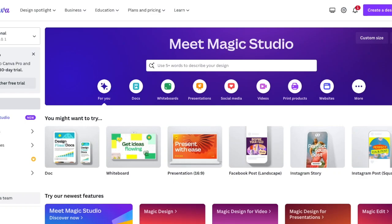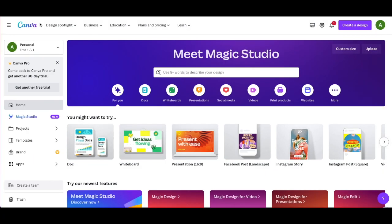Welcome back to my channel. If you want to create a fancy intro for your YouTube videos or any kind of video you're putting out there, you can do it completely for free on Canva. I'm going to show you how to do it right now. All you need is your free account. If you don't have one, you can use the link down below in my description. And once you create that free account, this is going to be your dashboard.